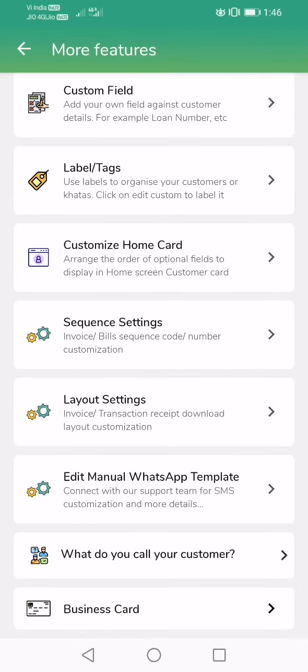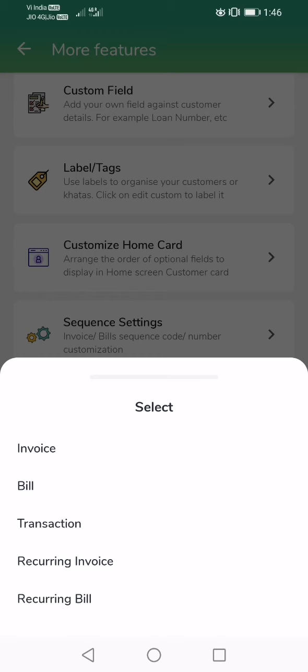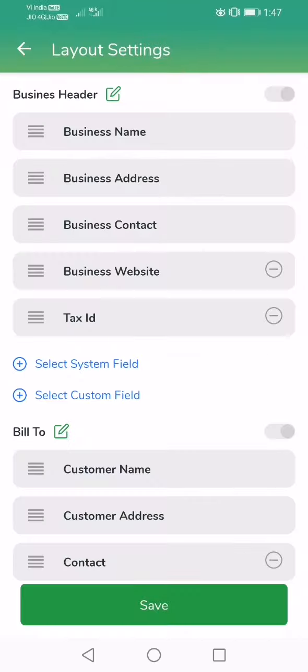Scroll all the way down to Layout Settings. In here, you can select to customize invoice. Not only invoice - you can customize invoice, bill, transaction, recurring invoice, and recurring bill. So for this video, I'm going to tap on Invoice.